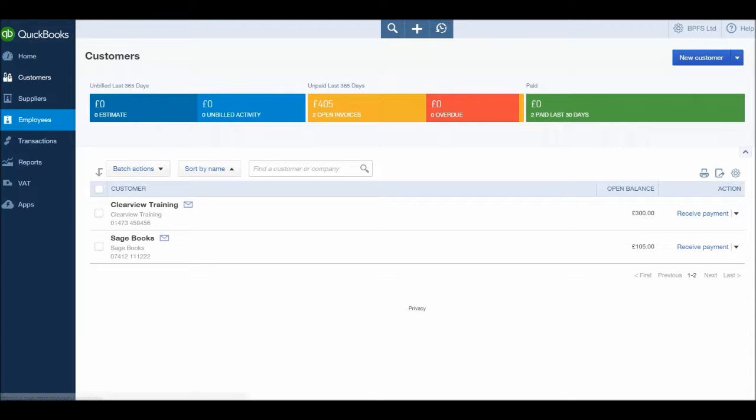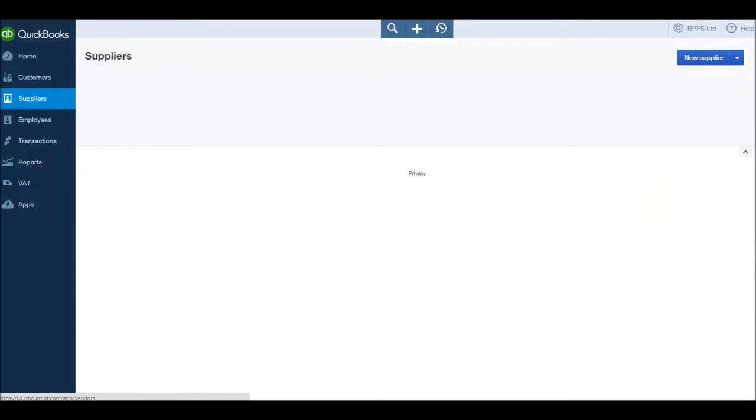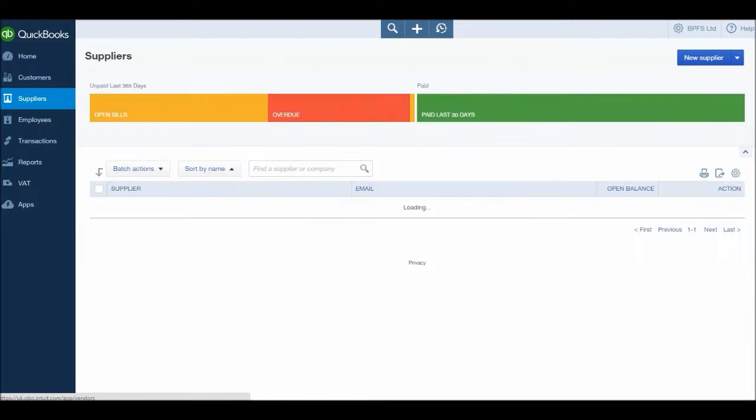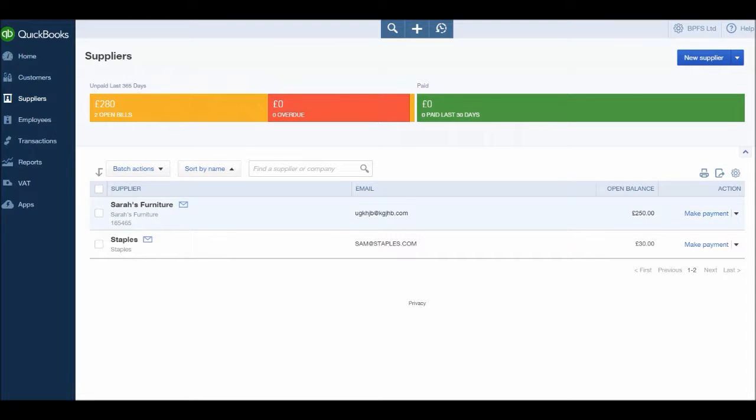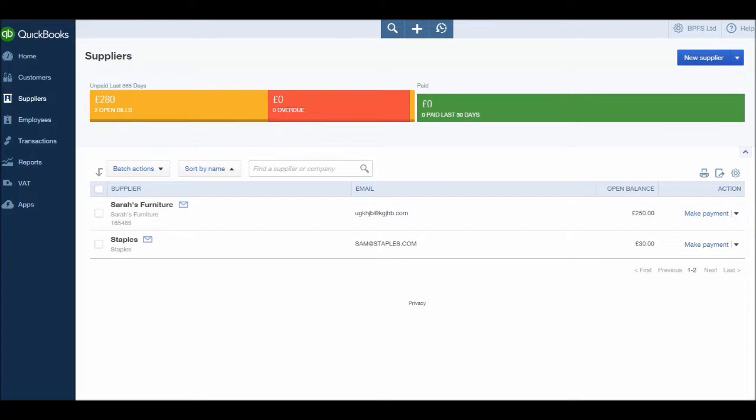So we have gone through, let's just click on suppliers, we've gone through adding suppliers to the supplier module, viewing their accounts, editing their accounts, and posting supplier invoices. Now let's just look at a few reports.